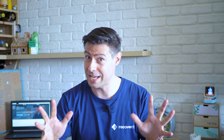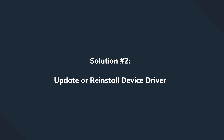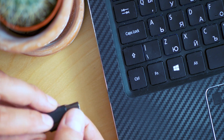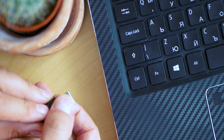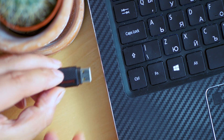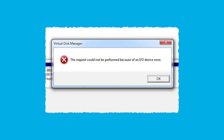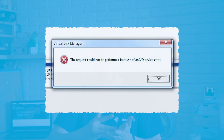Number two is the operating system drivers. Updating your driver is a common troubleshooting step if any of these devices are misbehaving. It could be the driver causing messages like 'There are no media in the specified device,' or if your USB is not showing up in Windows, or if you get 'The request could not be performed because of an I.O. device error' — yes, exactly, it could be a driver issue.